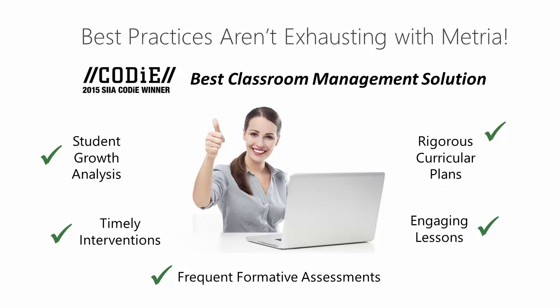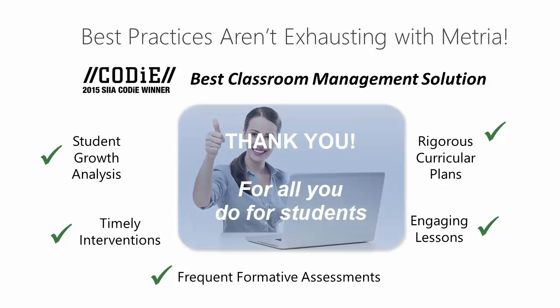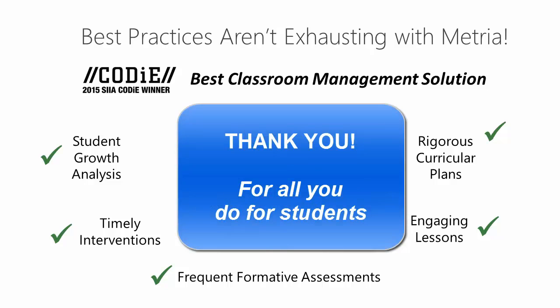If you have ideas about how to improve our tools, or just want more information, please visit us at metrialearning.org. Thanks for all you do for students.